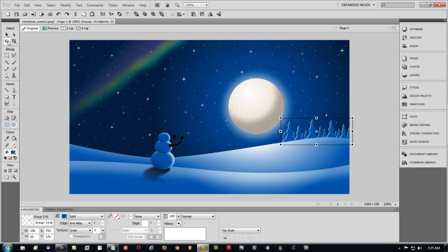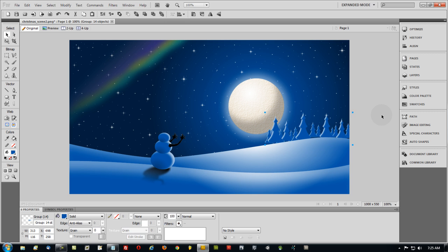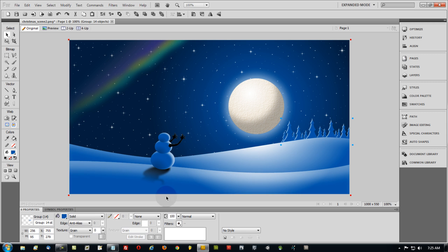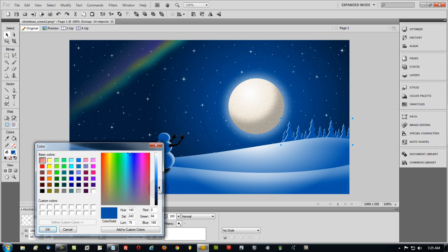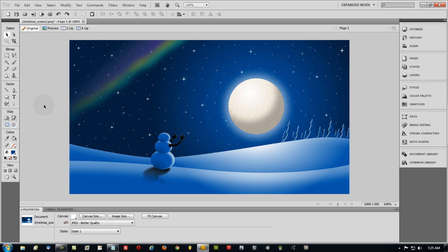And I could even drag that in front of the moon if I wanted to where some of the trees would be in front of the moon if I wanted to do something like that. But I don't think I do. I'm going to leave mine right there because I think that looks pretty good. And if you want, you can darken the color of the fill color on all of the trees while they're grouped like that.